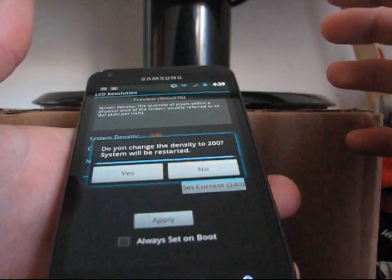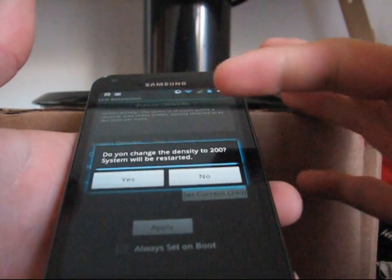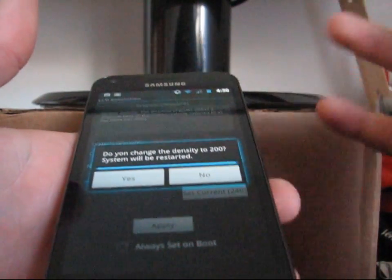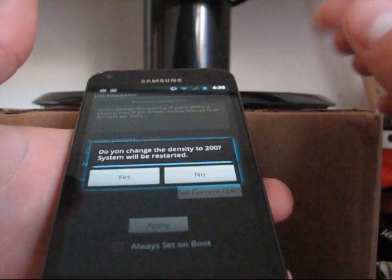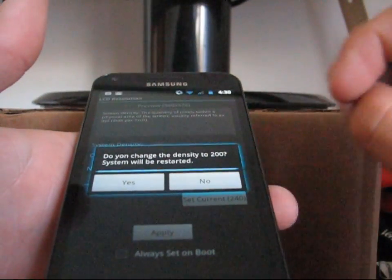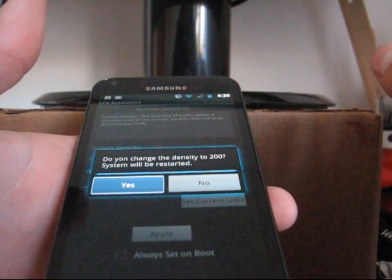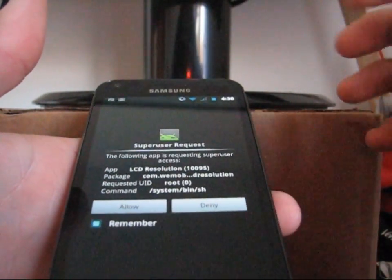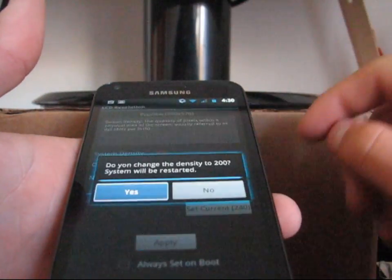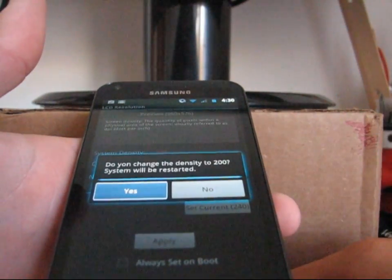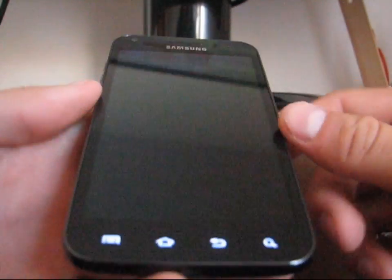It'll ask for root access as well. It says: do you want to change the density to 200? The system will restart — it'll soft reboot your phone, and it reboots really fast. I'm going to hit yes. As you can see, it asks for superuser access, so allow it superuser access and it should soft reboot your phone.